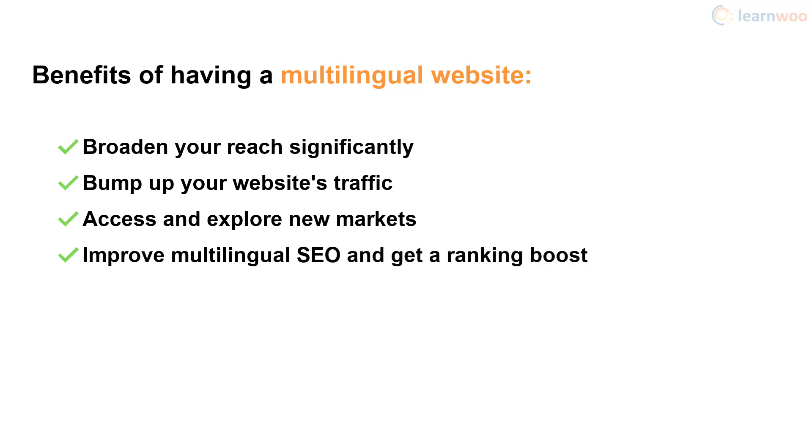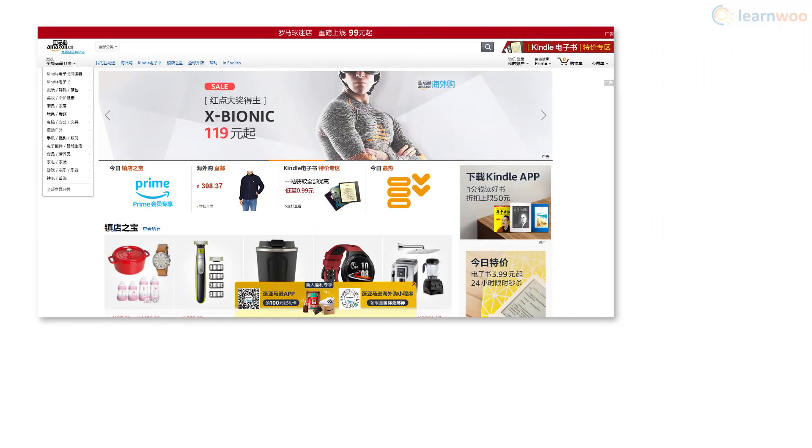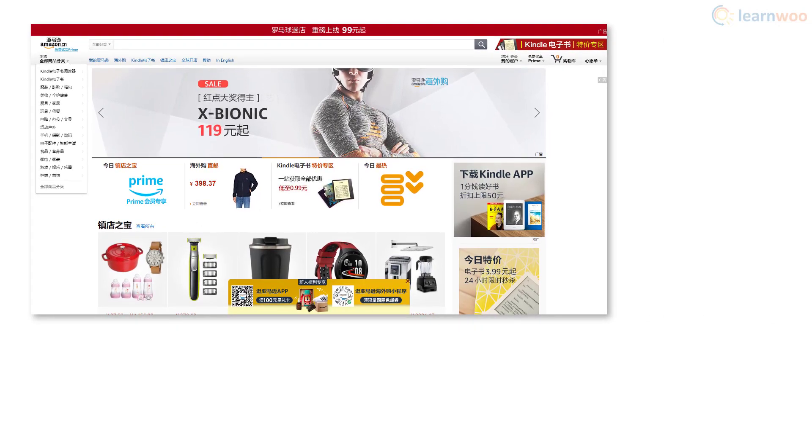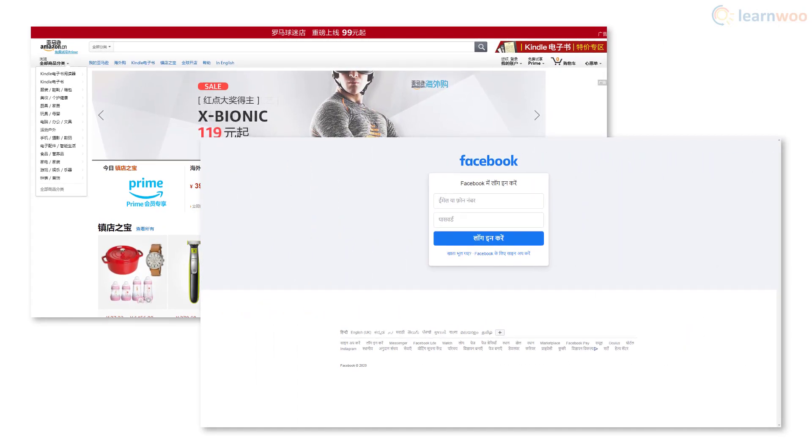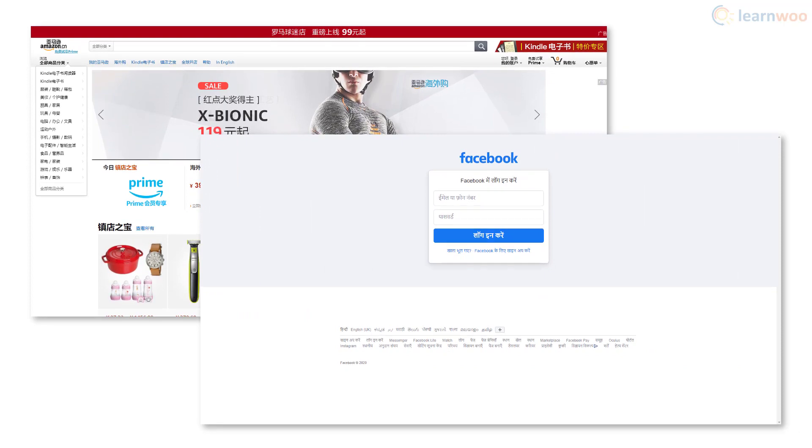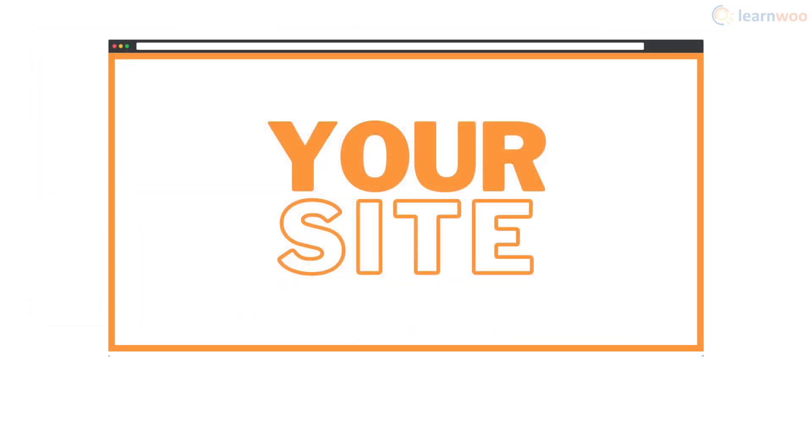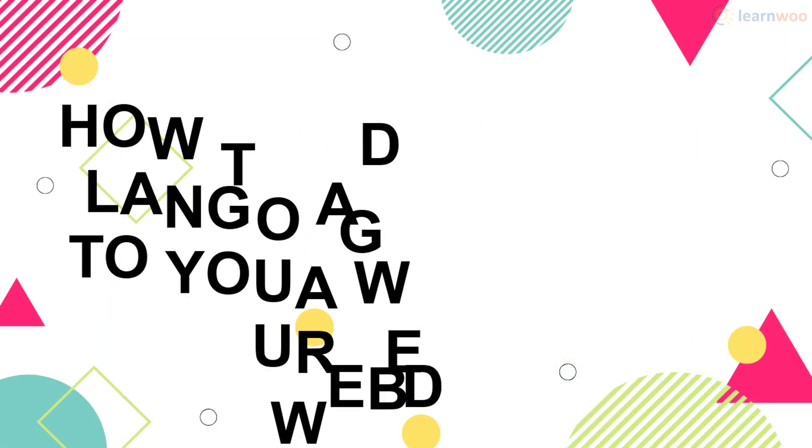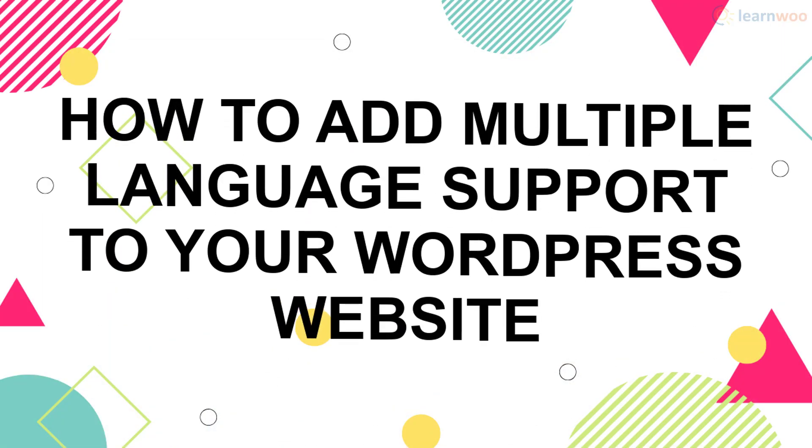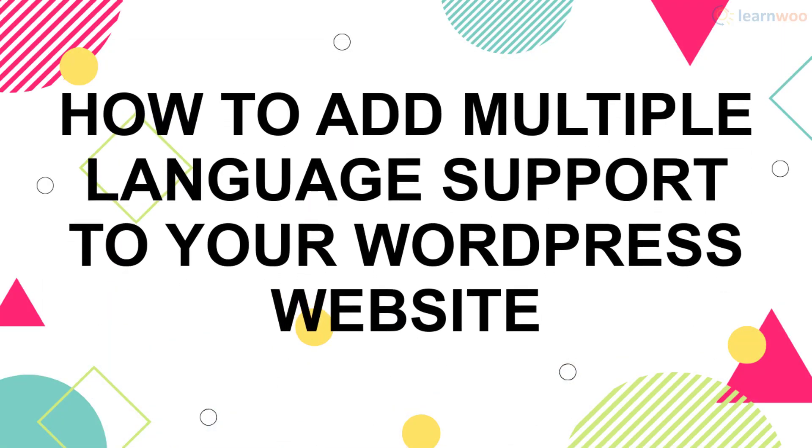You can build more trust and increase brand recognition as people lean towards websites with their native languages. From e-commerce giants like Amazon to social media behemoths like Facebook, many websites use multiple languages. If you too want your website to cater to people from different parts of the world, here's our easy guide to add multiple language support to your WordPress website.